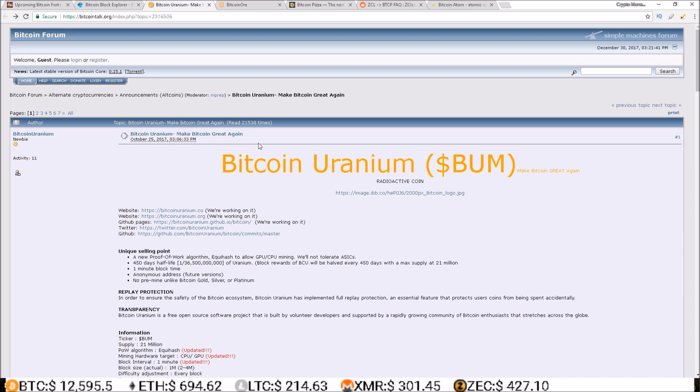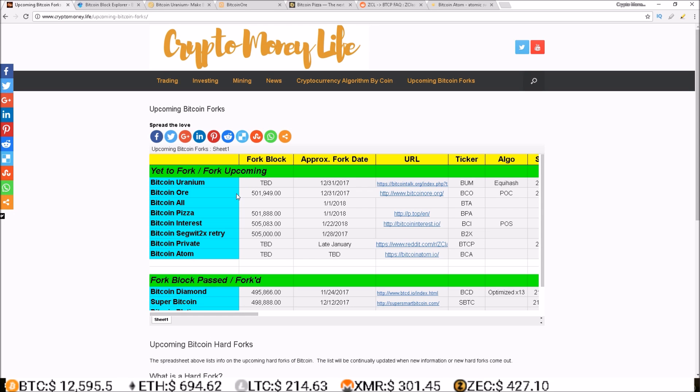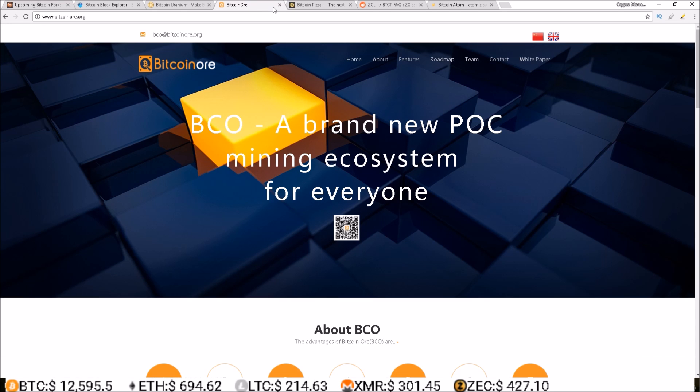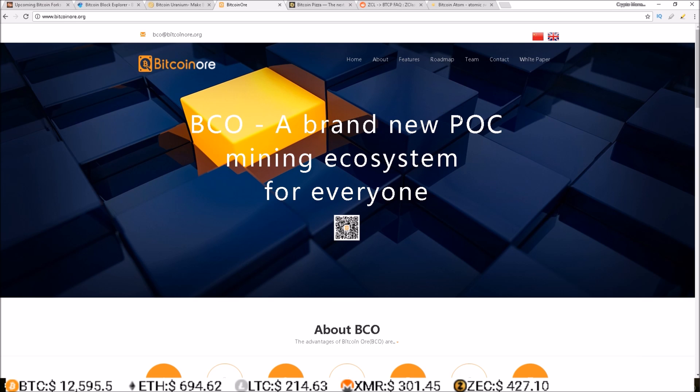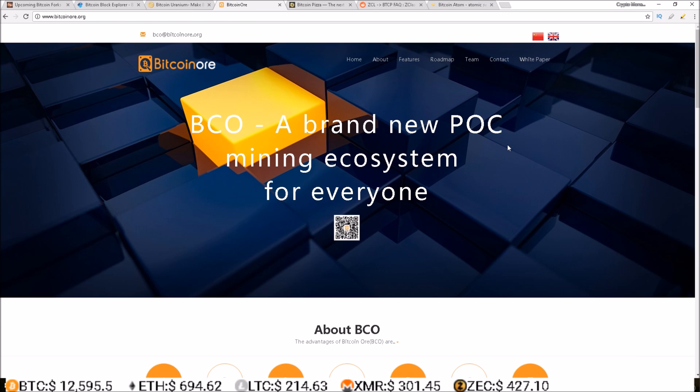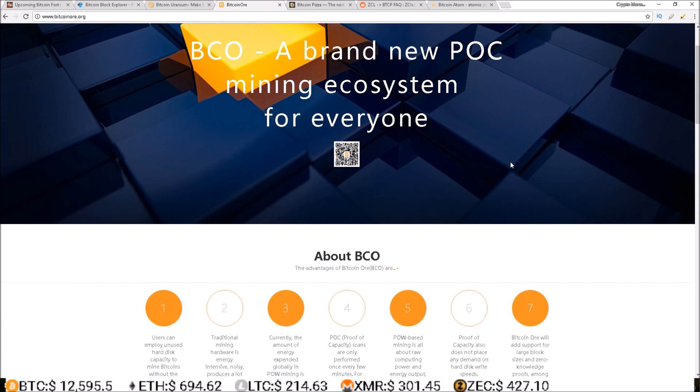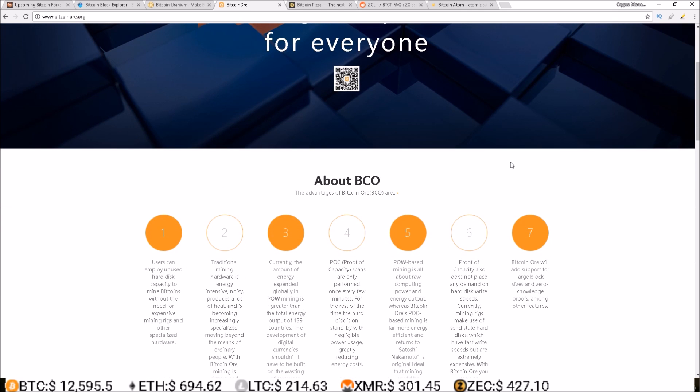So the next one up on the list which is happening at block 501,949 is Bitcoin Or. Let's go ahead and take a look at their website. Bitcoin Or is POC, so they're switching to POC which is proof of capacity, which is the same as Burst coin, which means you use hard drive space to mine instead of computing power from GPUs or ASICs or even CPUs.